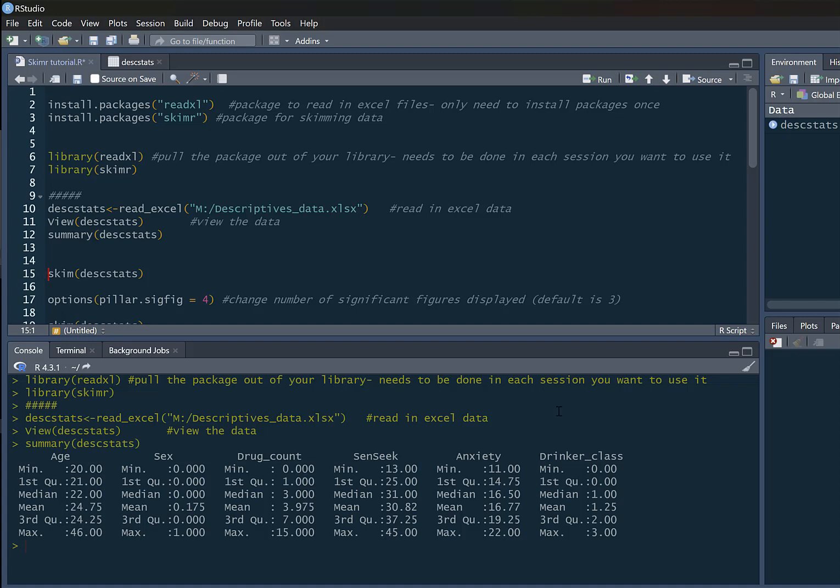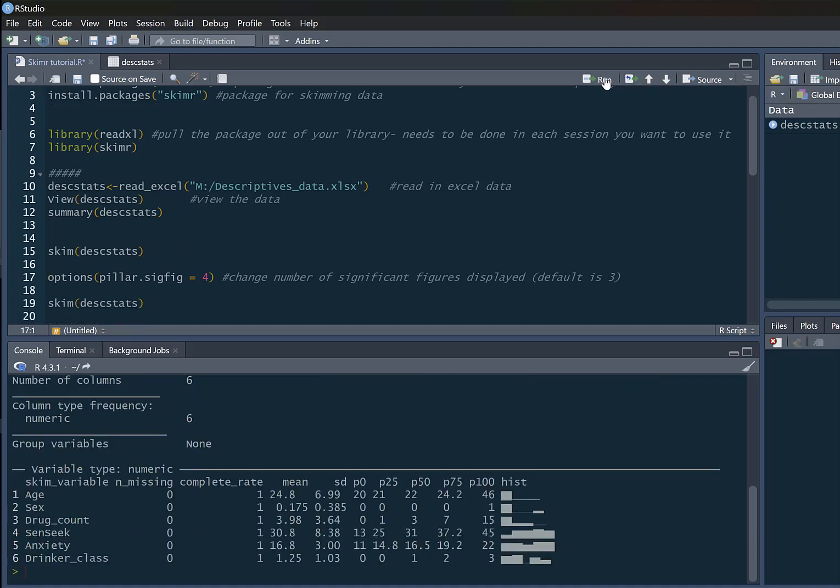That's why we're probably better off using skimr. In our skimr package, we just use our command skim and then descstats. So that's skim our descriptive stats dataframe. We get a much richer output from this.